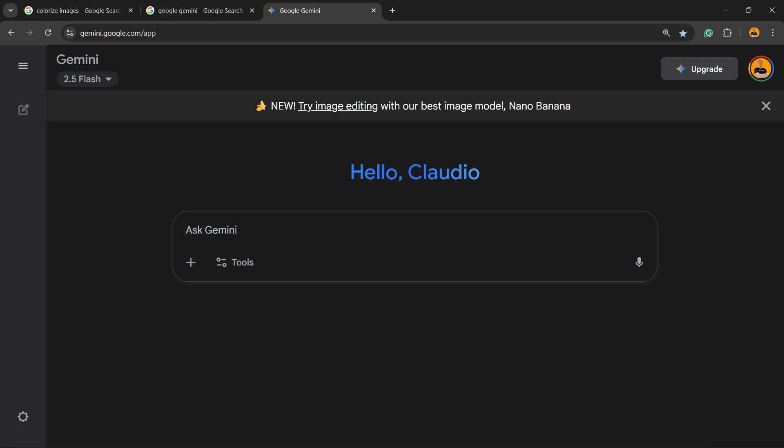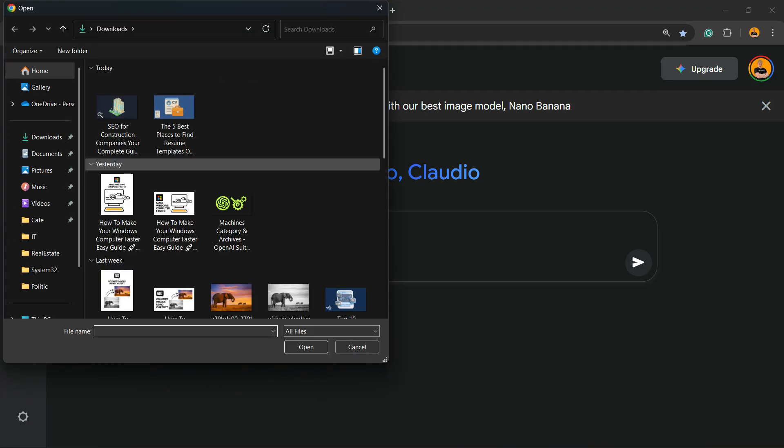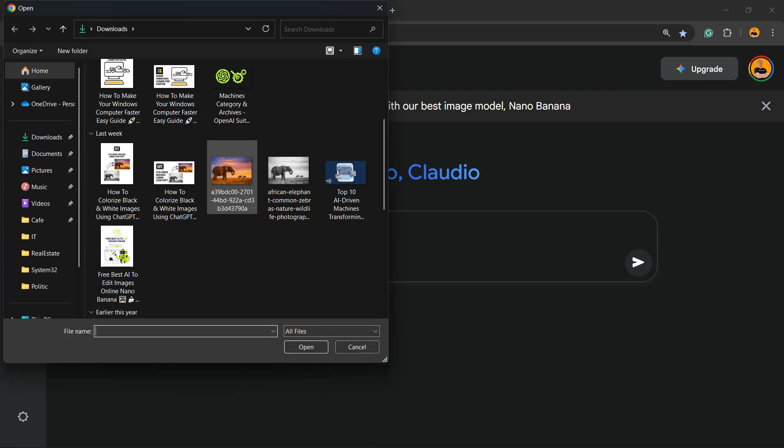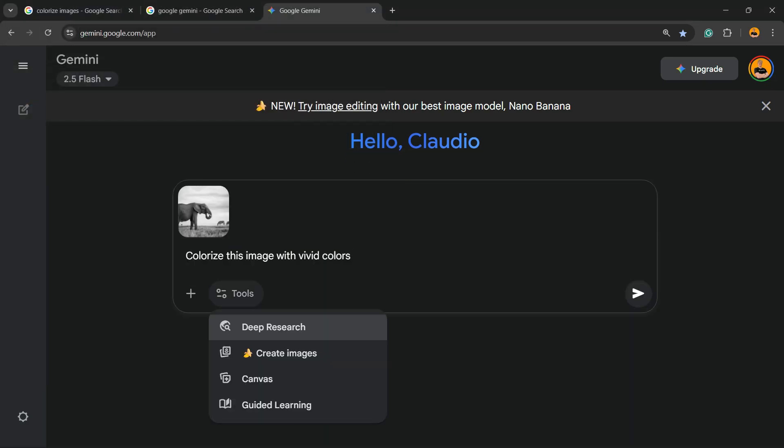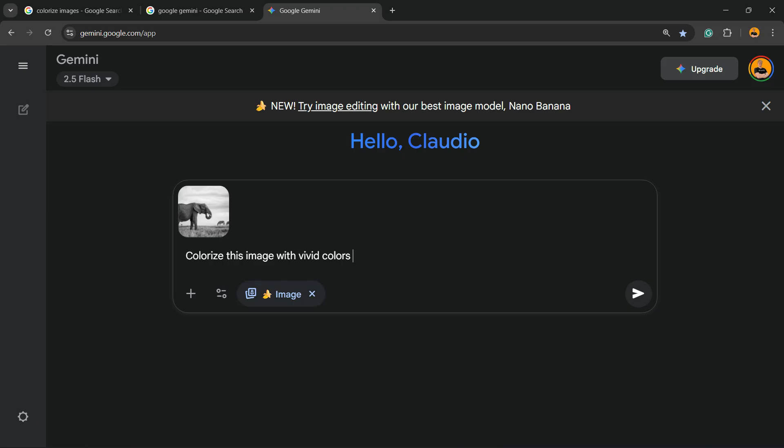Now then, upload the file, upload the image. In my case, it's going to be this elephant image. Now on tools, you're going to select 'create image' so Google can understand that this is an image.